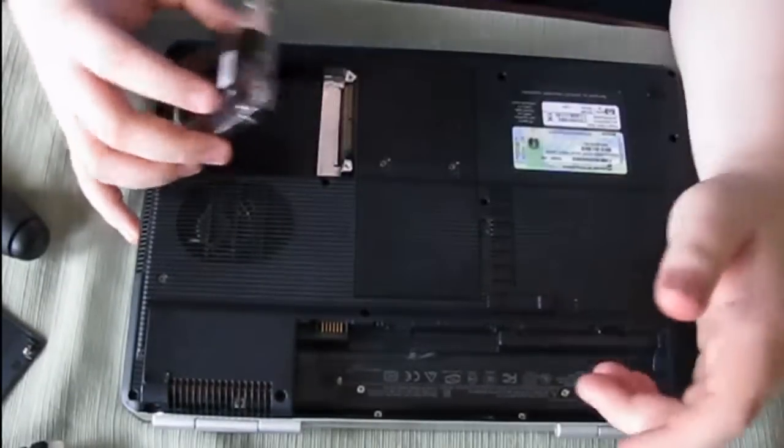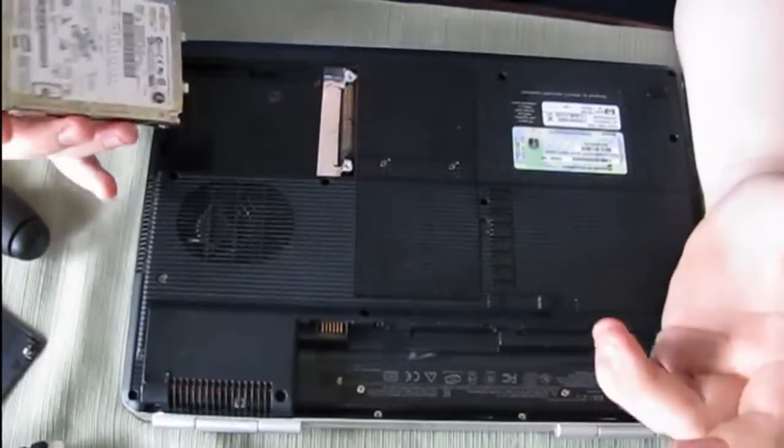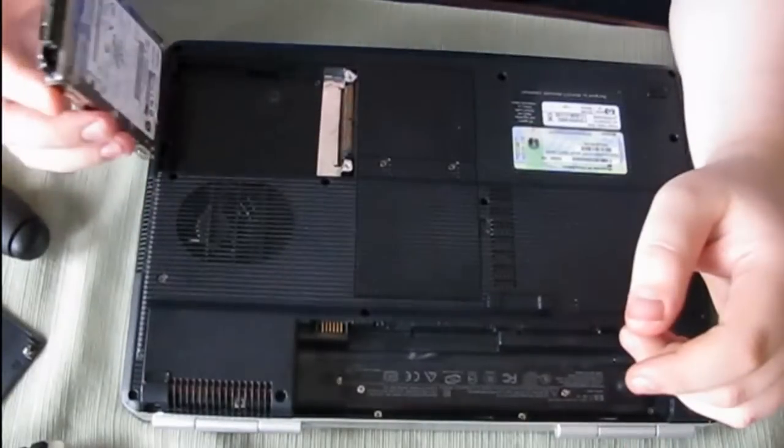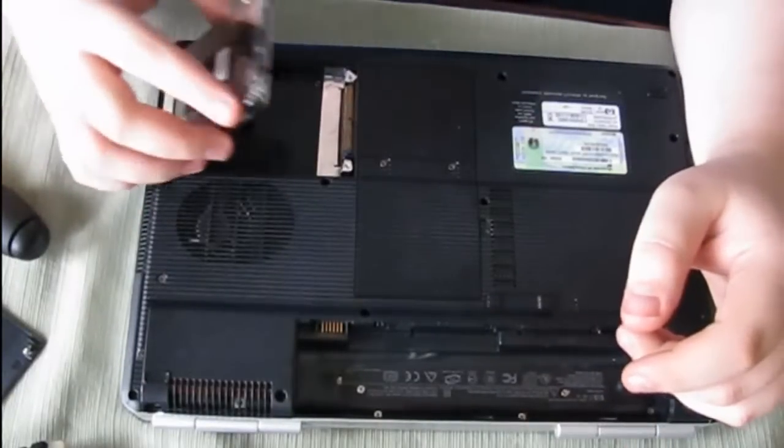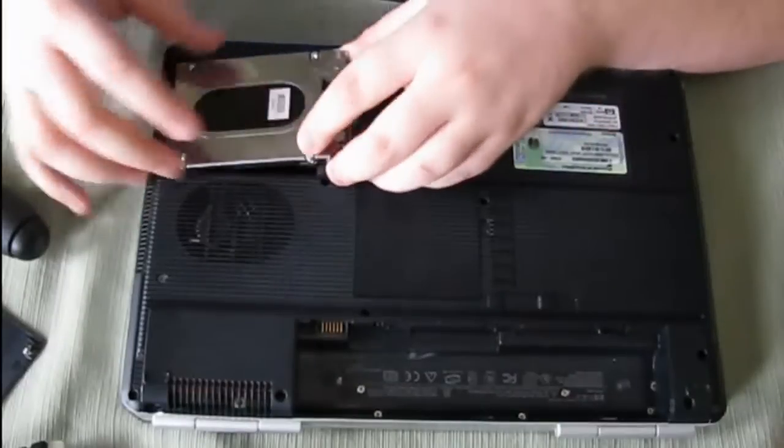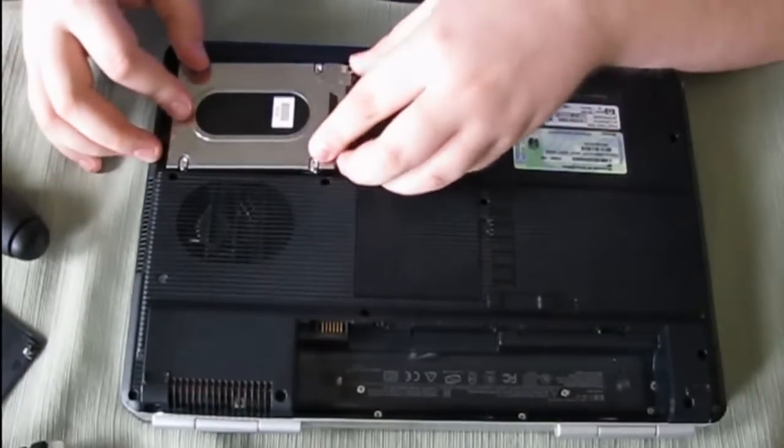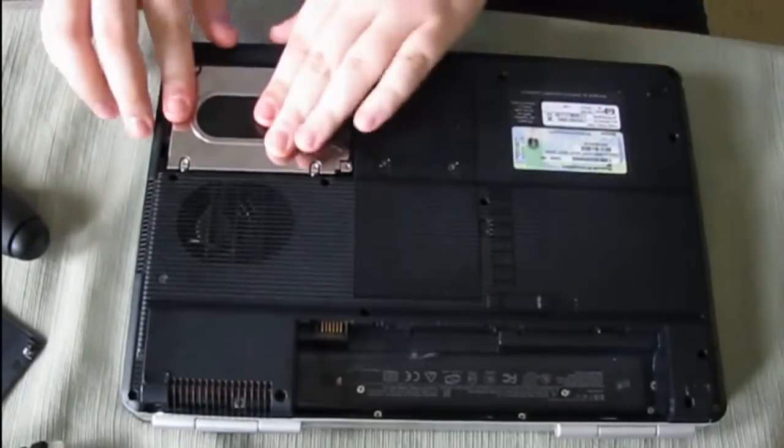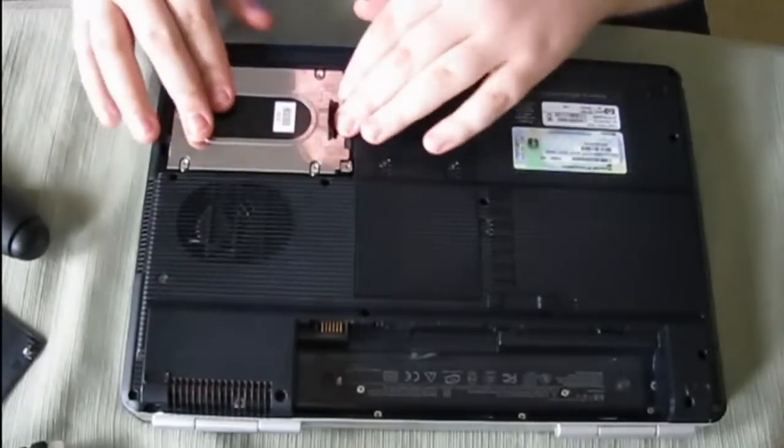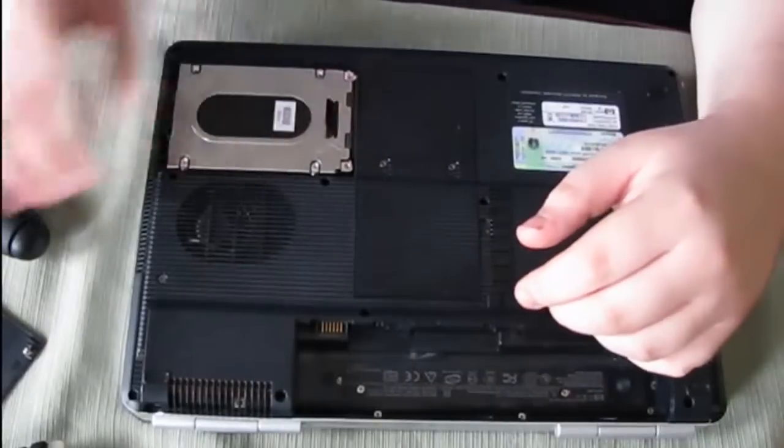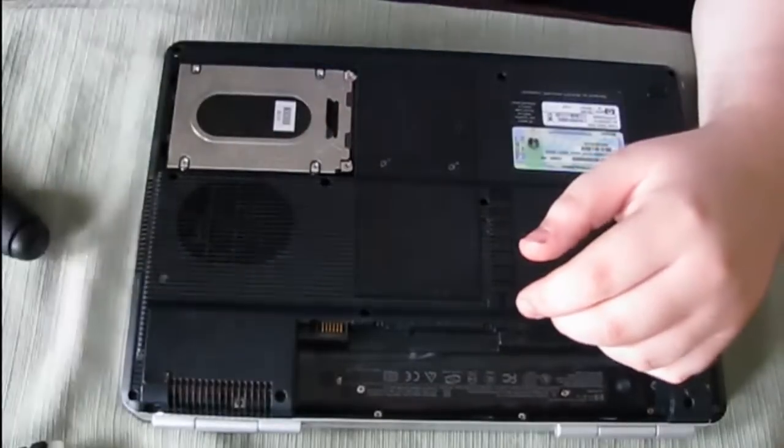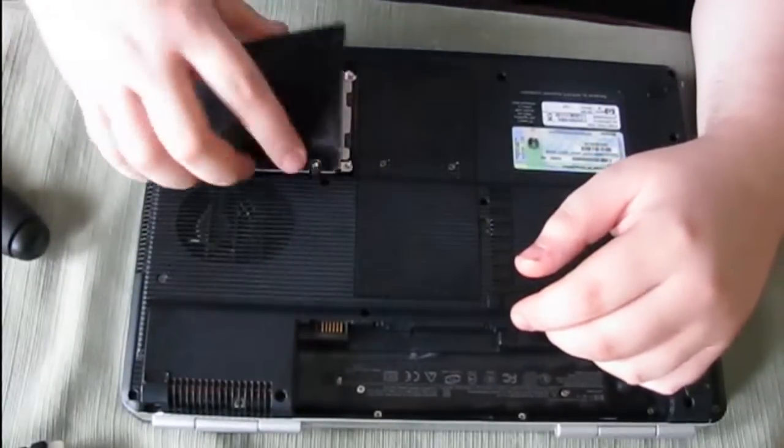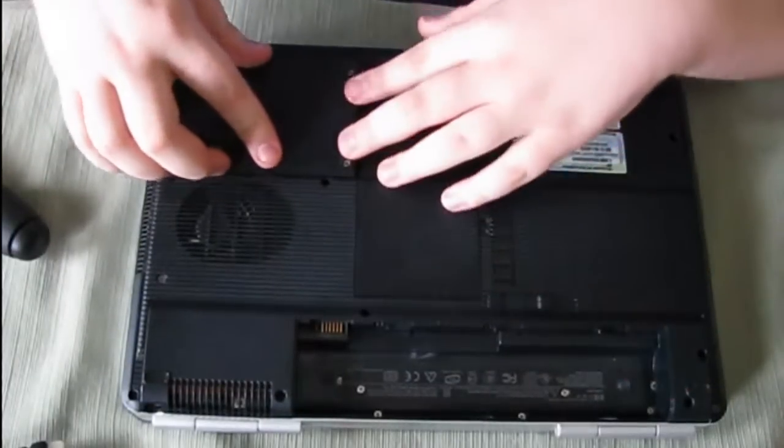The way you put it back in is just the opposite the way you pulled it out. Just put it like that and just press down on it. And that's it on that part. I'm just going to put this back on.